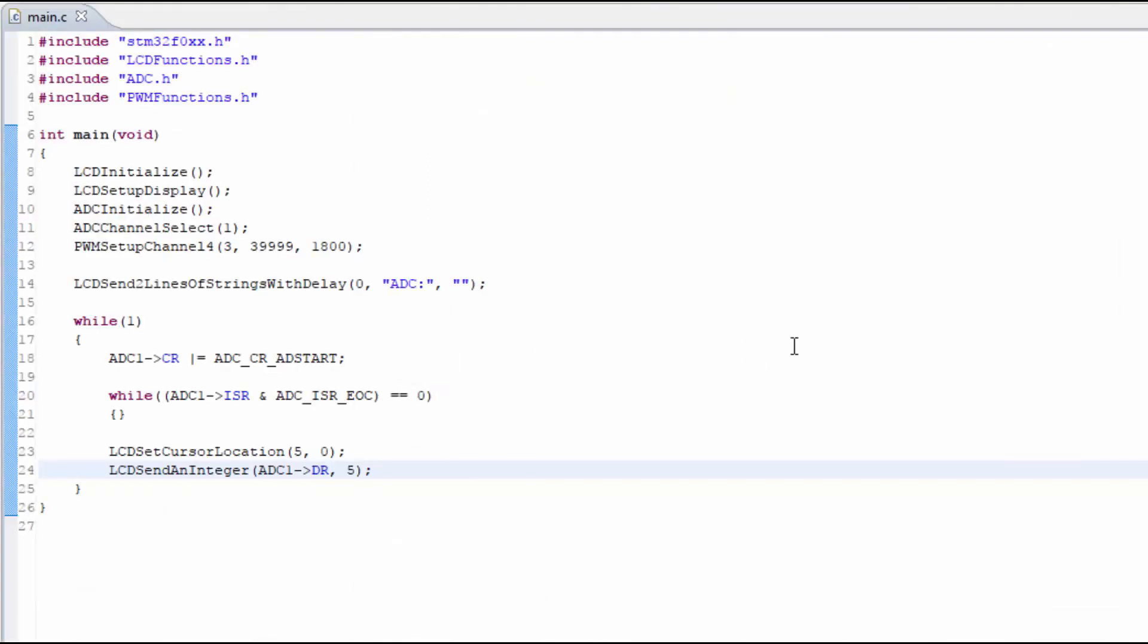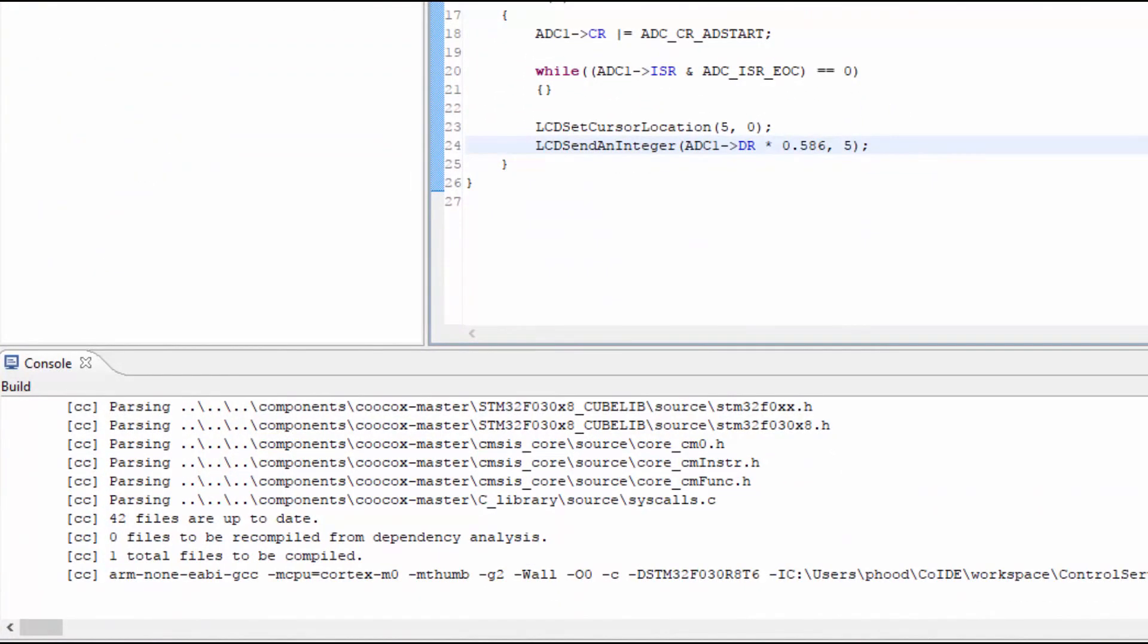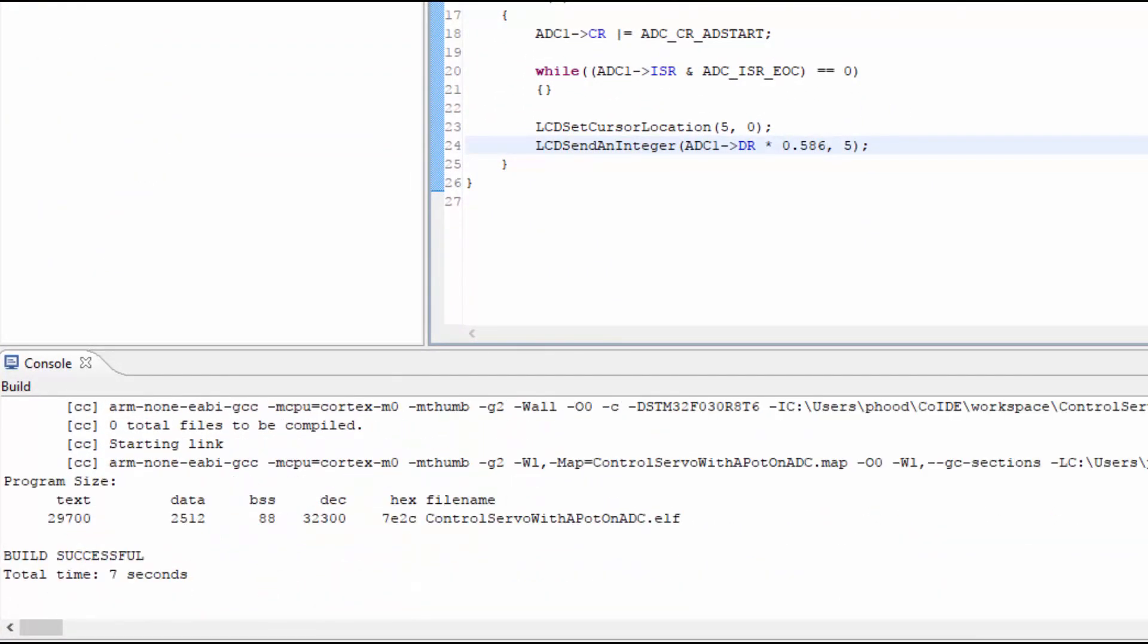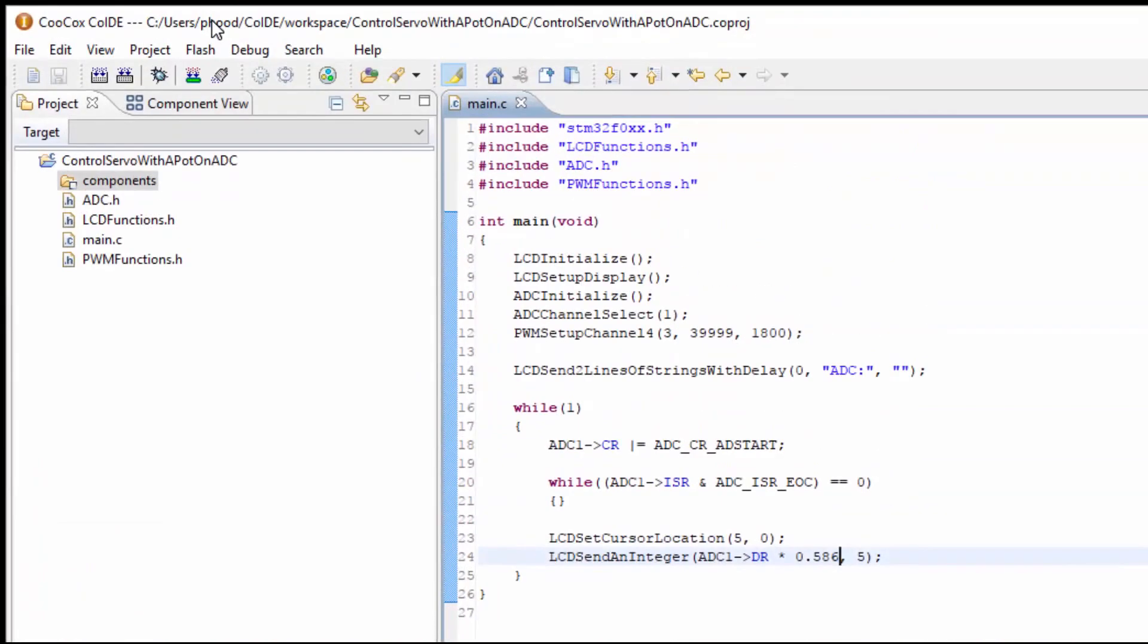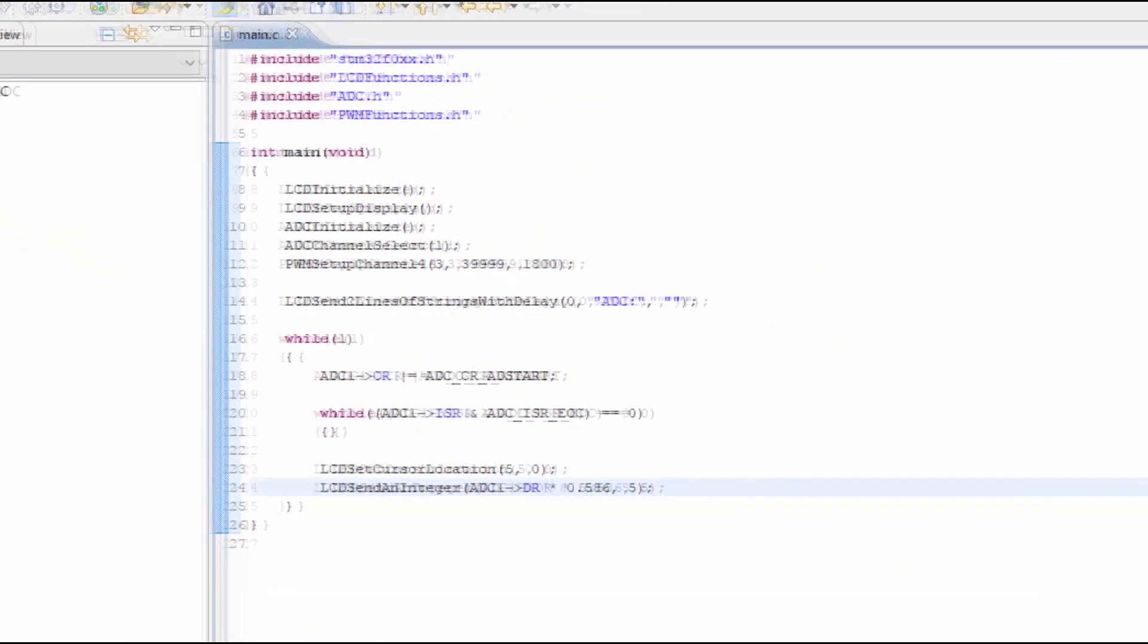Let's go ahead and plug this into our code, where we show it on the LCD. So we can determine if this coefficient is correct. Looks like there's no errors in the code. So we can go ahead and flash the microcontroller and test the output.